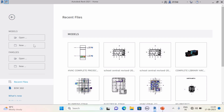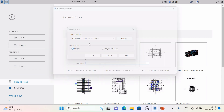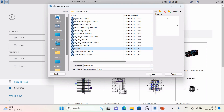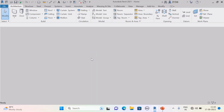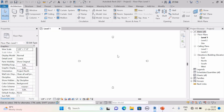Here in Revit you can see the recent file window. I am opening the architecture discipline — hit on New, then Default, then Open. The architecture discipline is now open. As I mentioned, system families are those which you cannot create or delete; you can only modify them by duplicating.